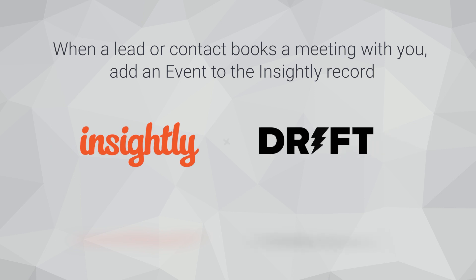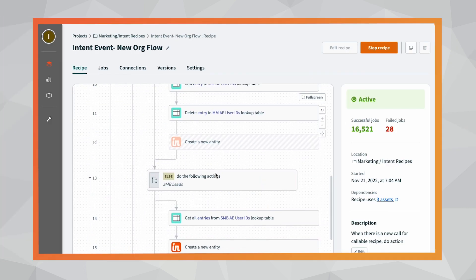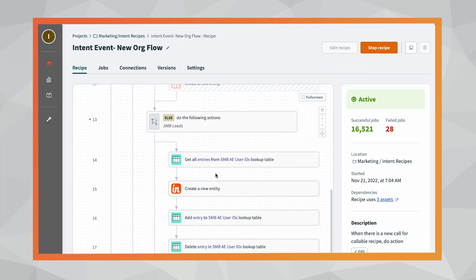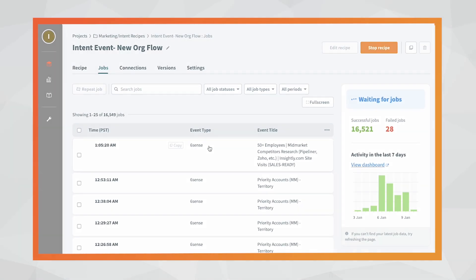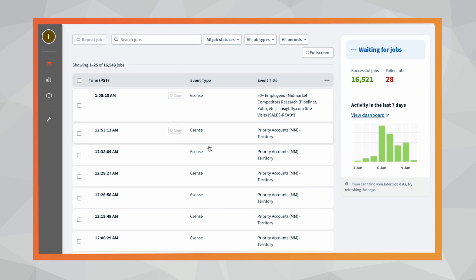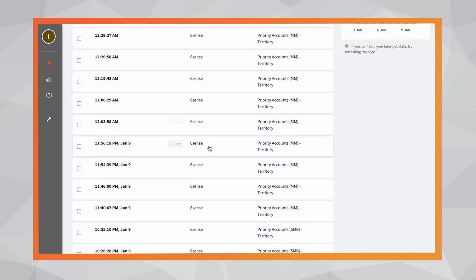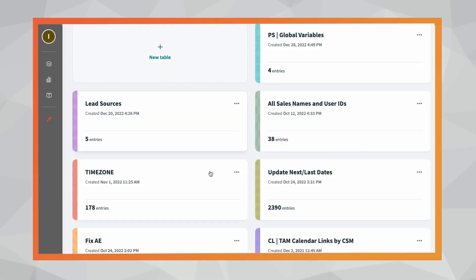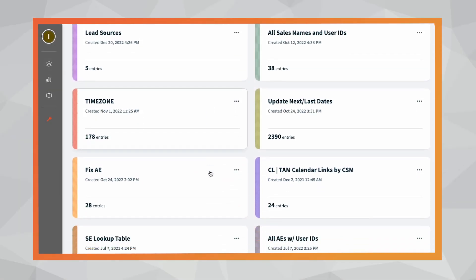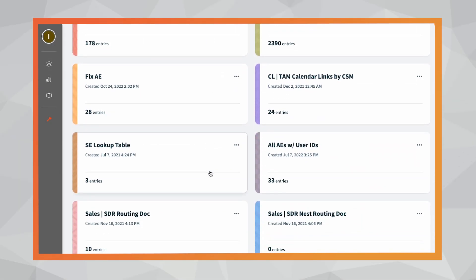When a lead or contact books a meeting with you, add an event to the Insightly record and include specific details on who booked the meeting. It's also secure — AppConnect is built to meet and exceed the security and compliance requirements of your enterprise, with SOC 2 and GDPR compliance, end-to-end encryption, and zero-trust architecture.